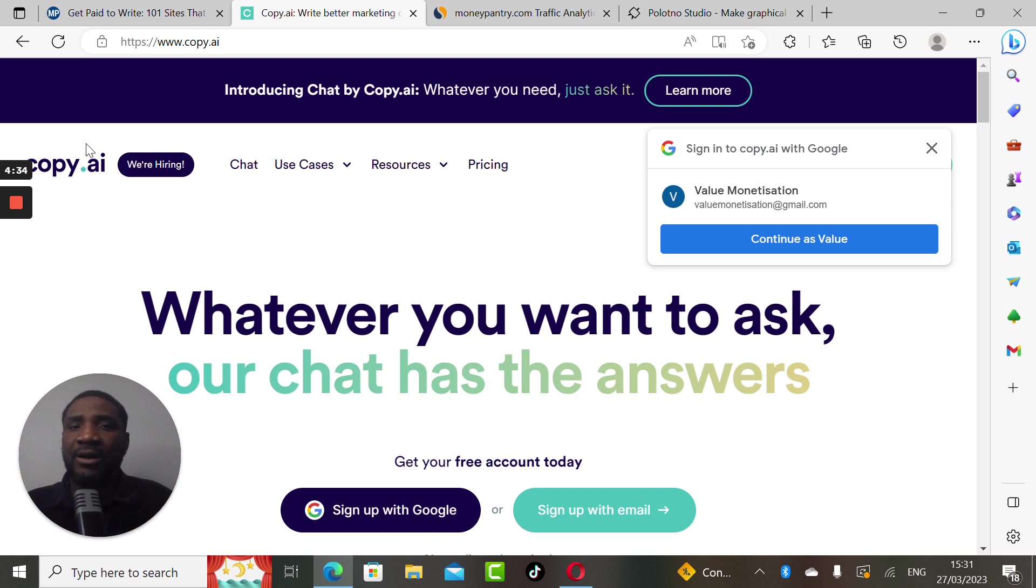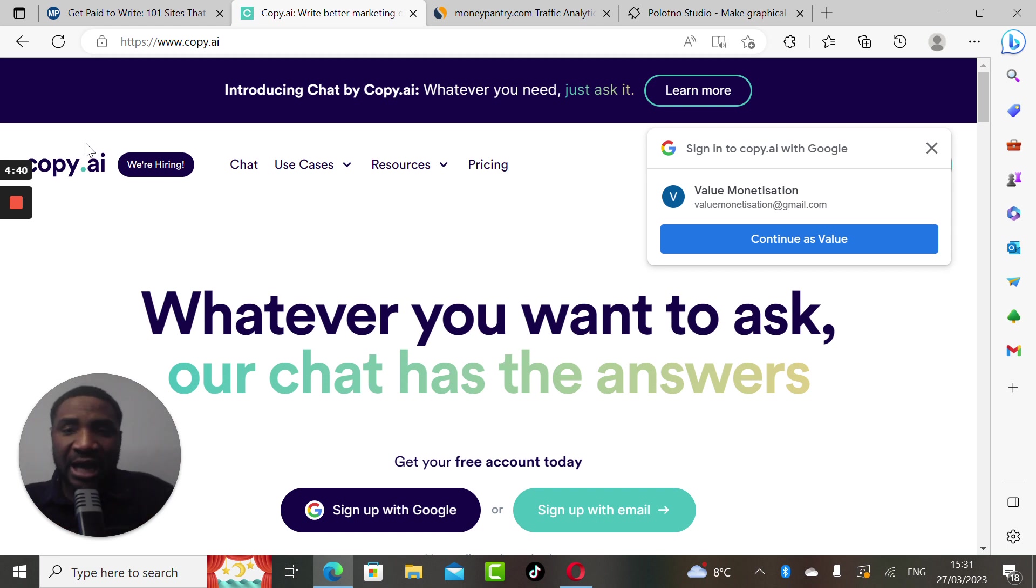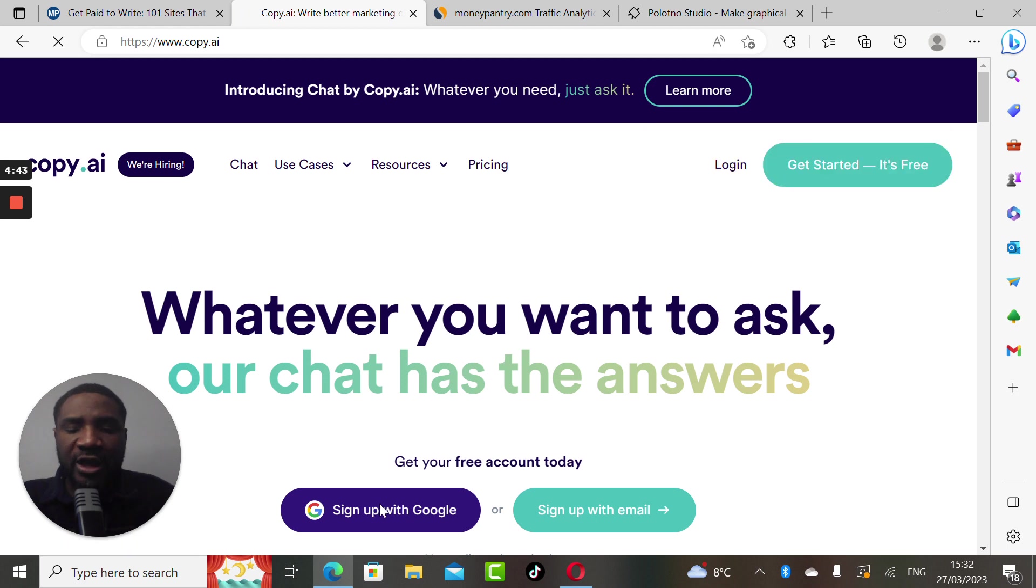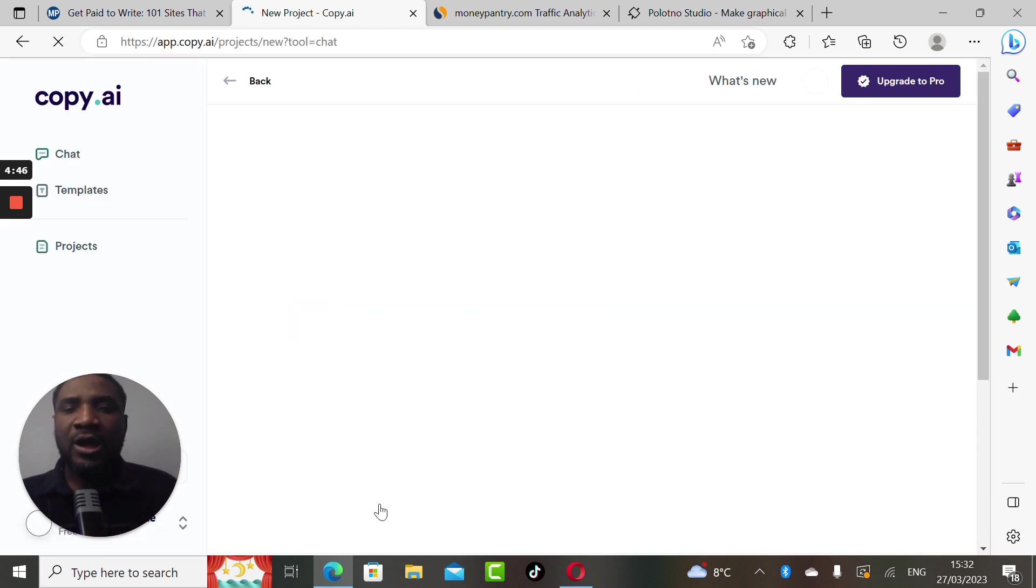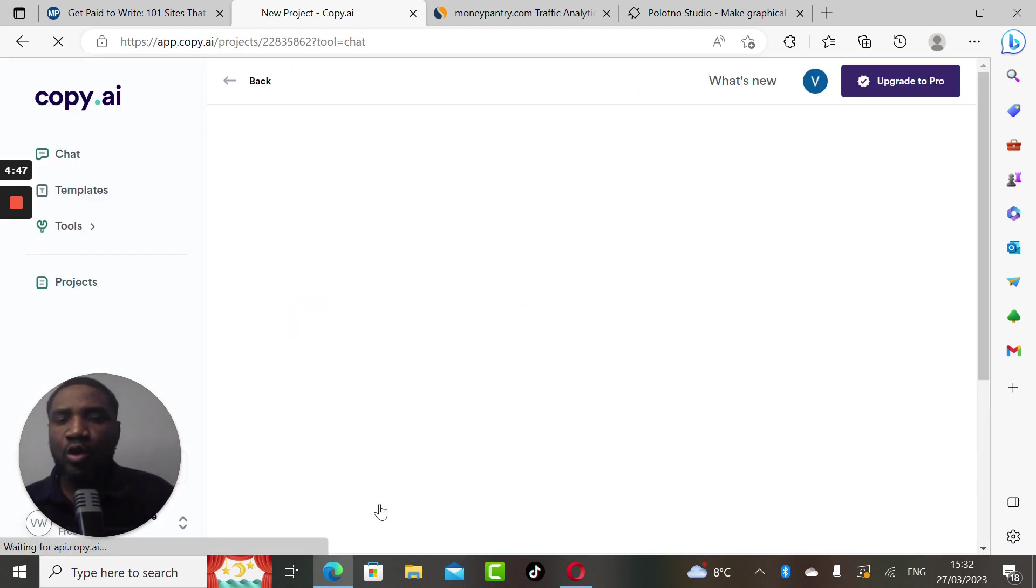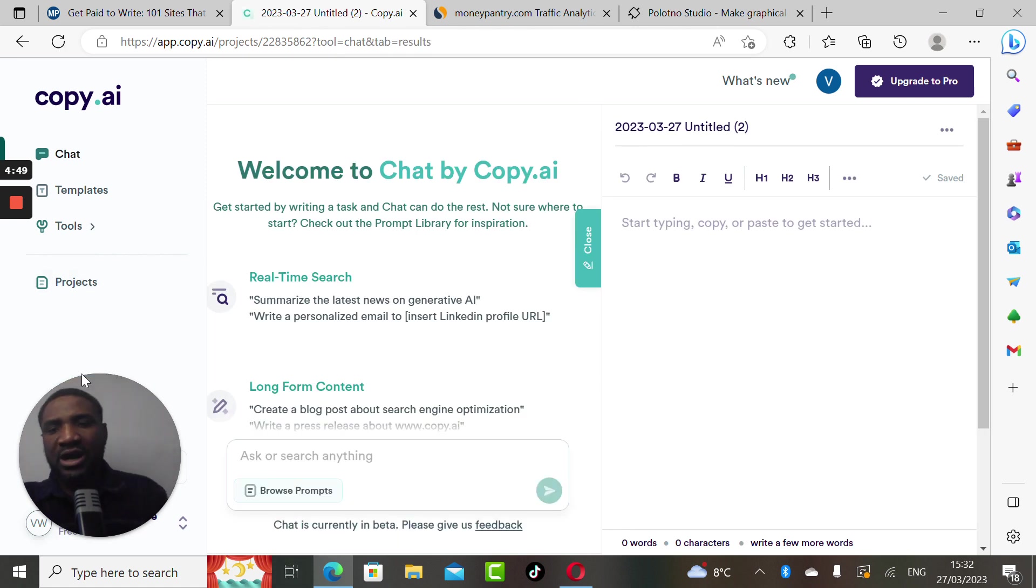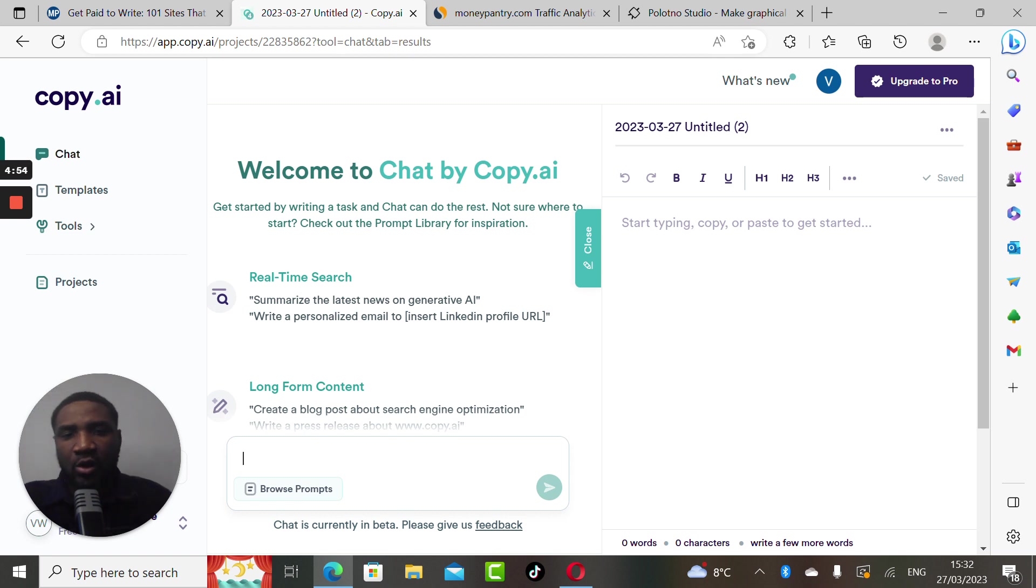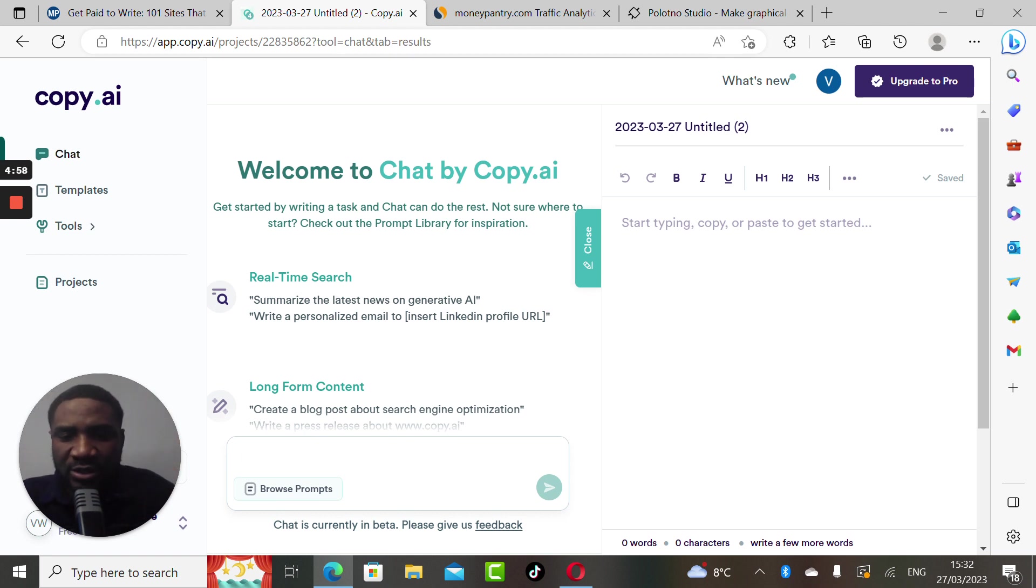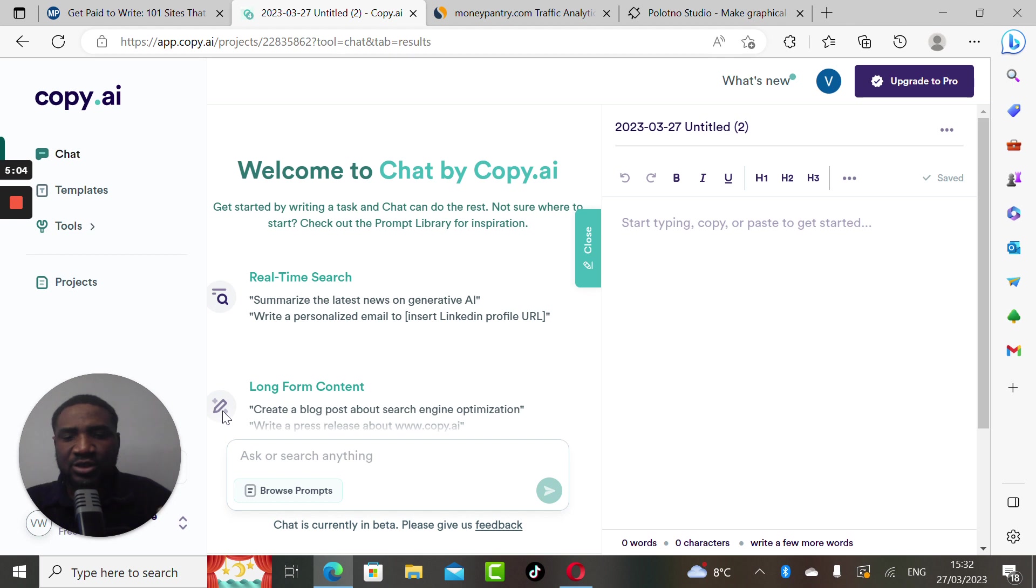You are asked to write a thousand words. All you need to do is login with your Gmail, sign up with your Gmail and you get into copy.ai. Once you have access to copy.ai you come here to write a long post.